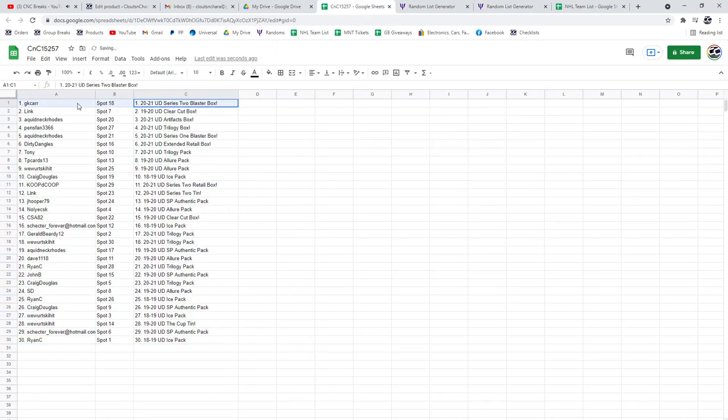Alright, the 2021 Series 2 Blaster Box. GK, congrats. They really all just end up near the top.